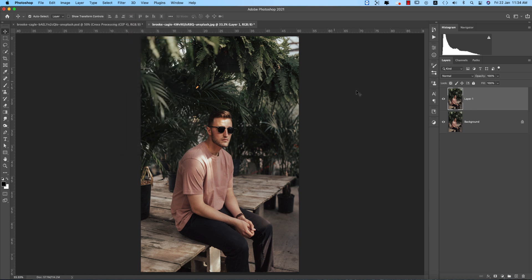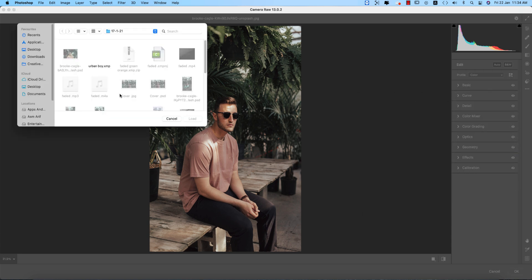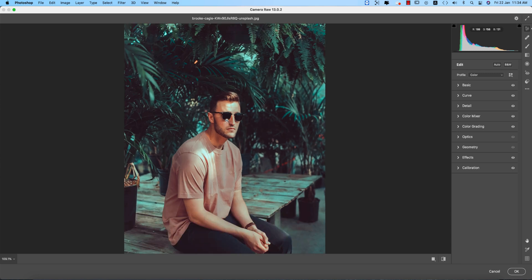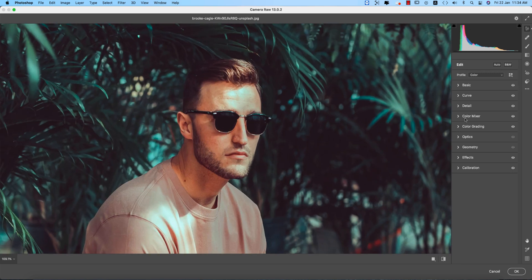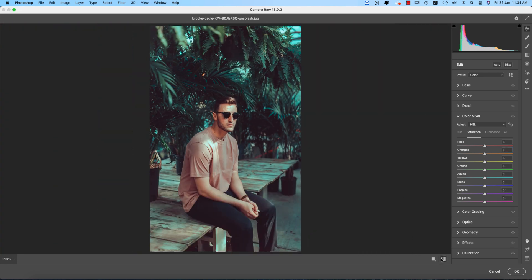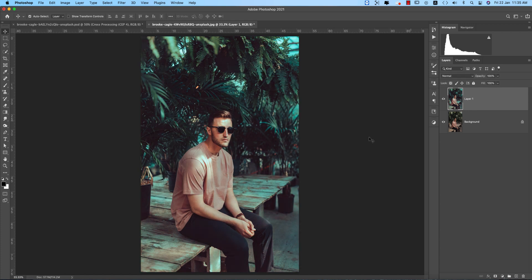Press Ctrl or Command+J, then go to Filter and Camera Filter. Load settings and select 'Urban Boy' to load the preset. After loading, there's too much orange in the face, so go to Color Mix and reduce the orange saturation a little. Now you're getting the perfect result — before and after showing outstanding performance.